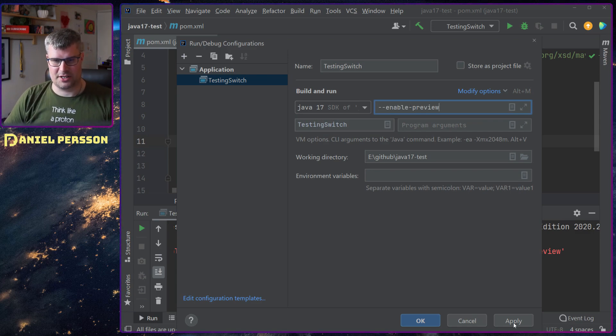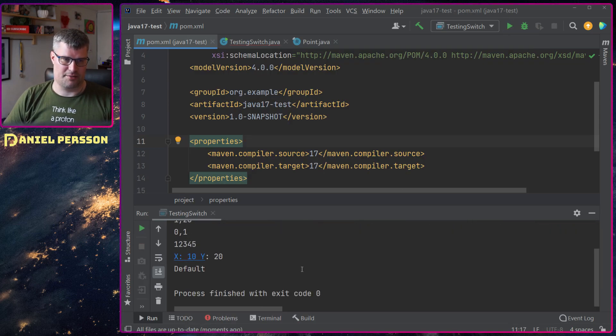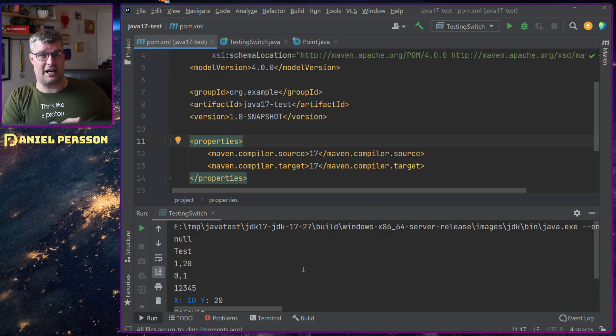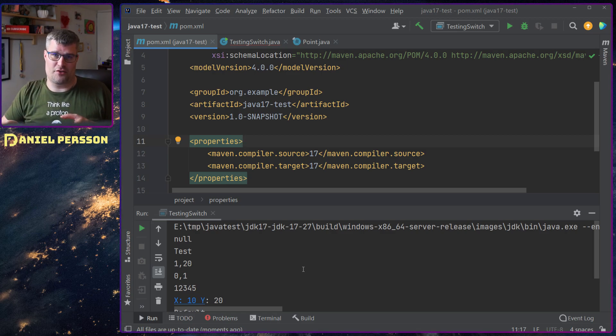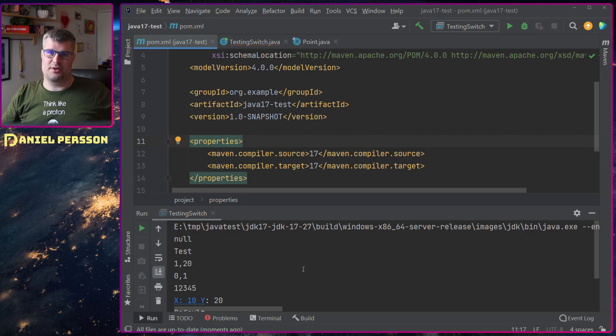So perhaps I needed to have the preview for the compiler in order to compile with the preview features and also in the run config.